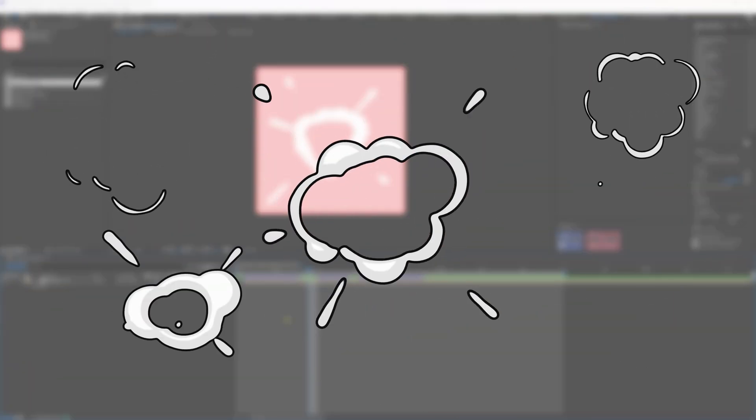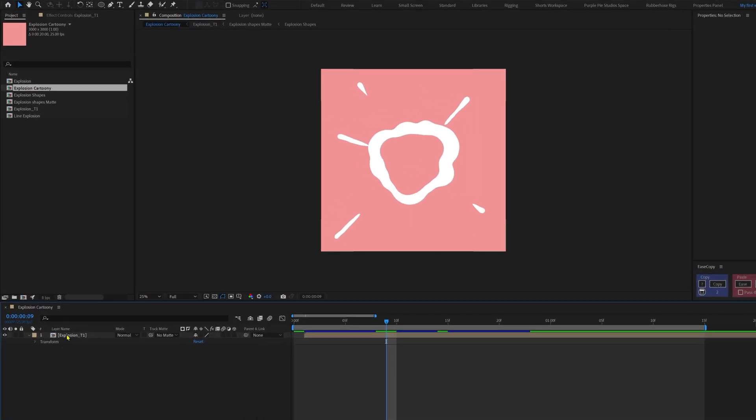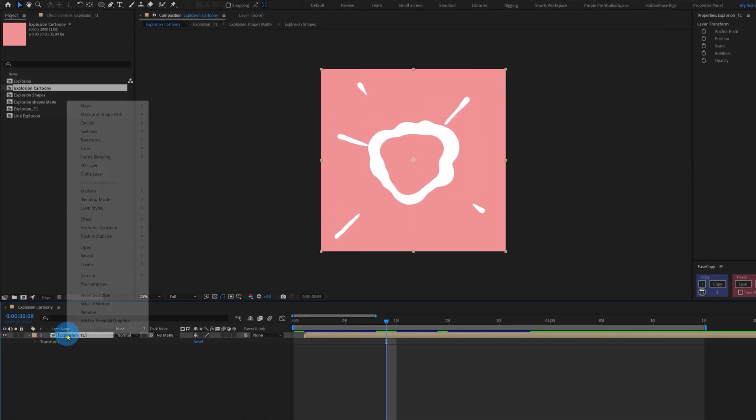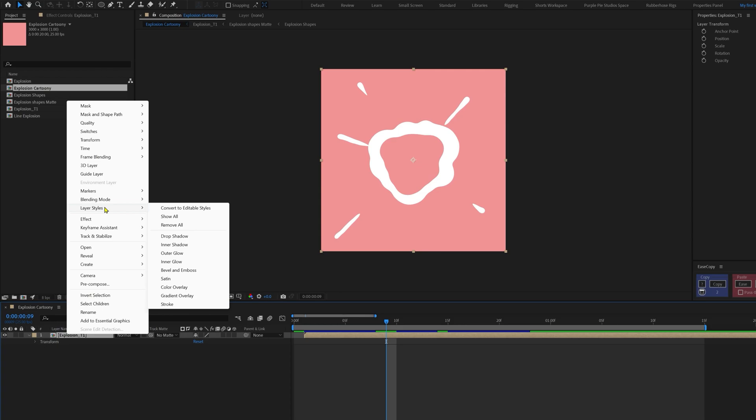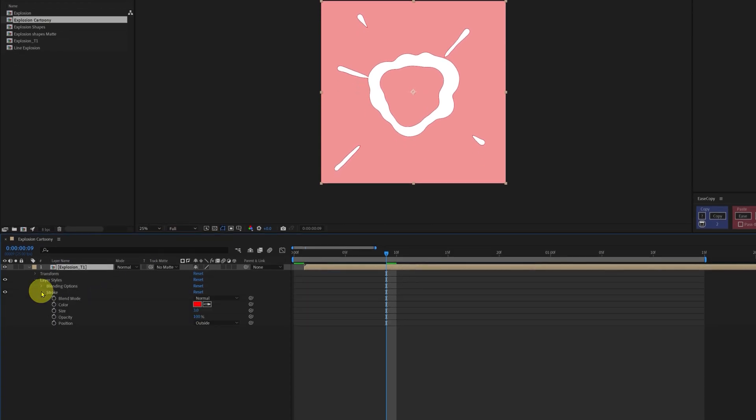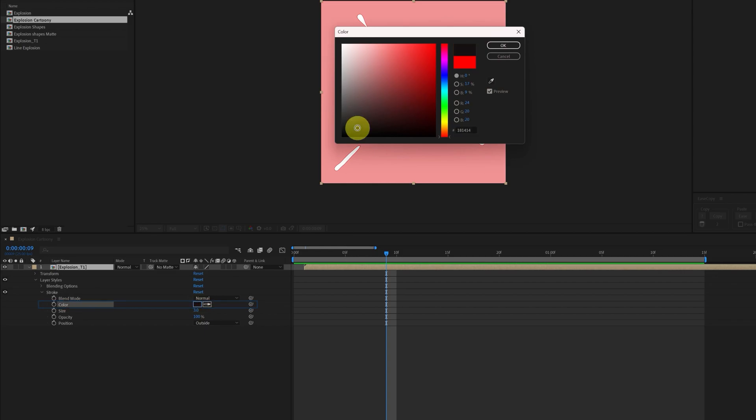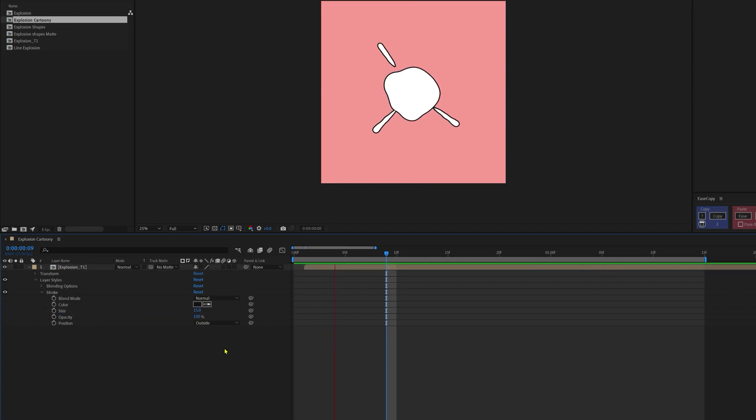Okay, now let's see how to add this cartoon effect. So it's very simple. Select the composition, right click on it, go to layer styles and add strokes. Under strokes, from the color you can select the color of the stroke, and from size you can increase or decrease the stroke width. So let's give it 15. And you got your animation.